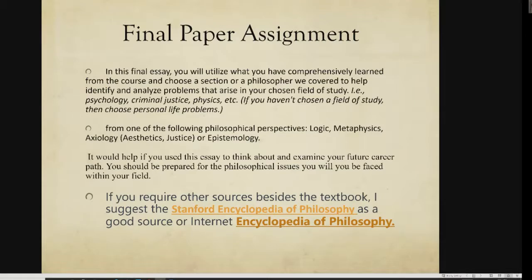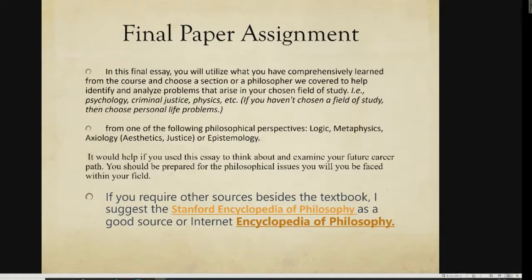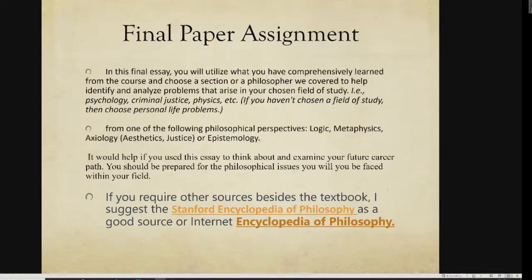Don't worry — your philosophy paper is going to be easy to relate to any field of study. Whether you're a psychology major, criminal justice, physics, music, art, or history major, it doesn't matter. Philosophy is the foundation for every discipline you learn about, and there are philosophical problems in all of them. So don't worry about whether you're going to be able to relate it or not. If you need my help, please contact me and I'll walk you through it.